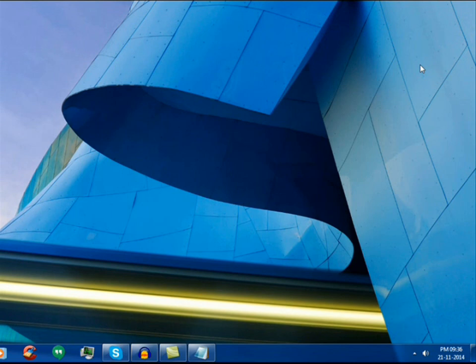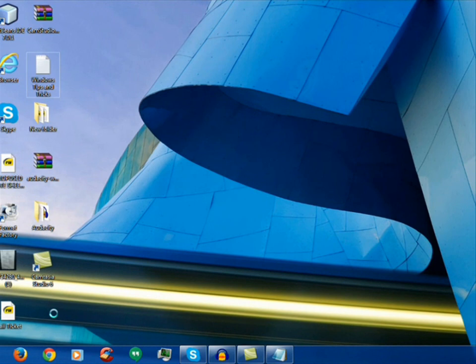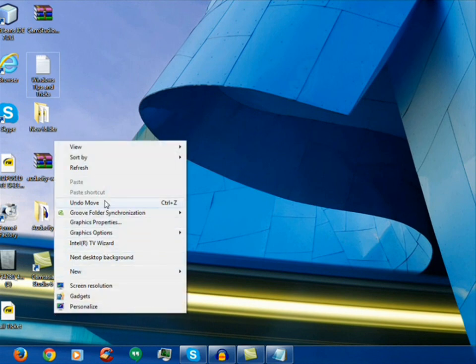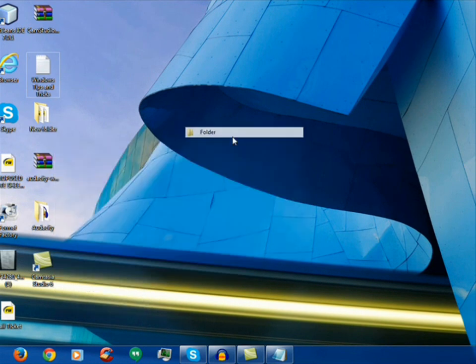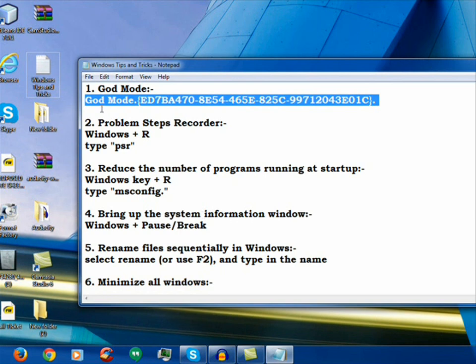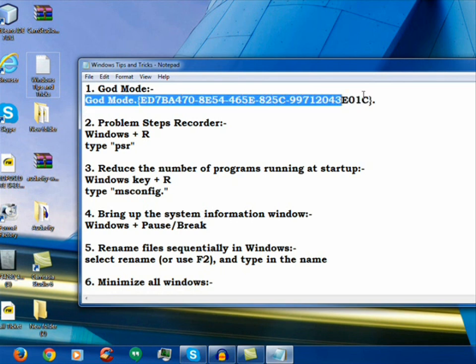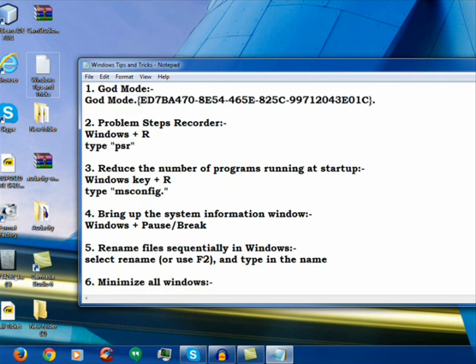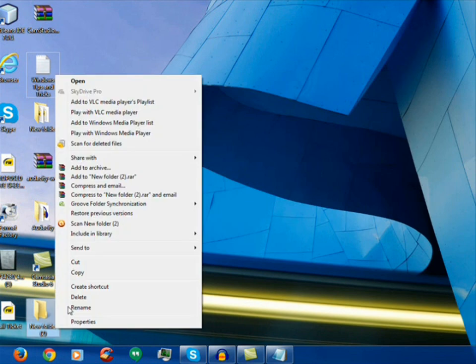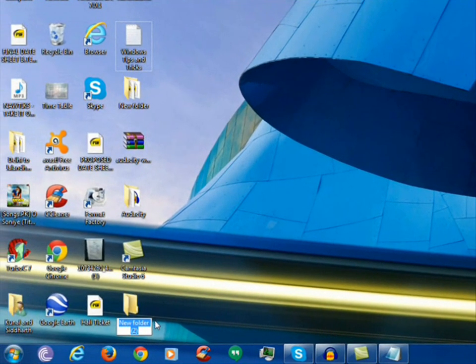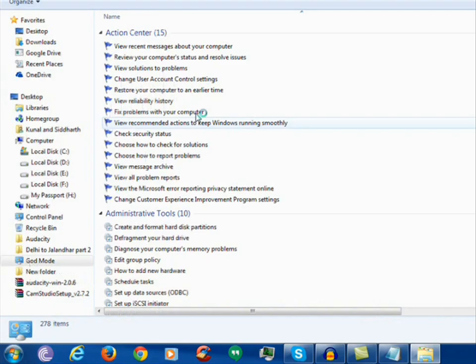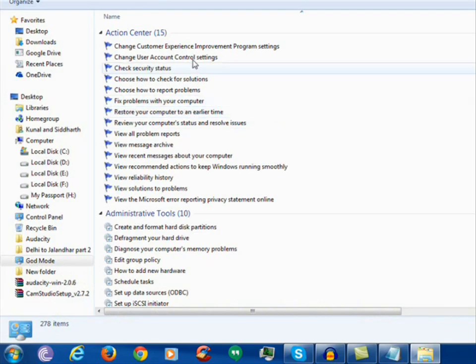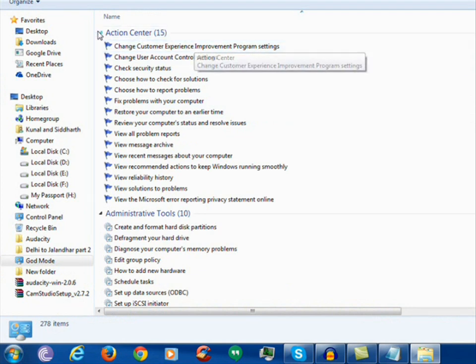So to configure, first of all we will right click and create a new folder, and then we will name it under this name God Mode and this code. Then we rename. As we rename it, it turns into this icon. Then we double click on this God Mode. You can see all the features right in this mode.